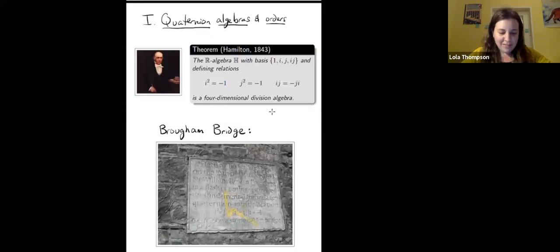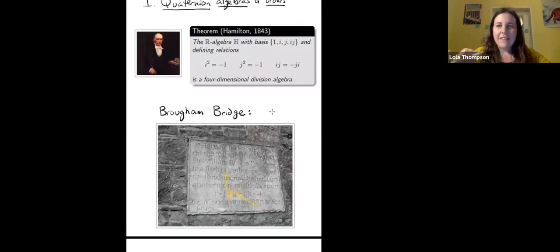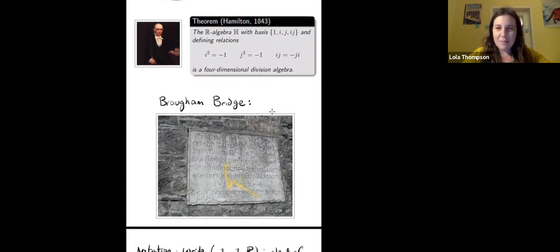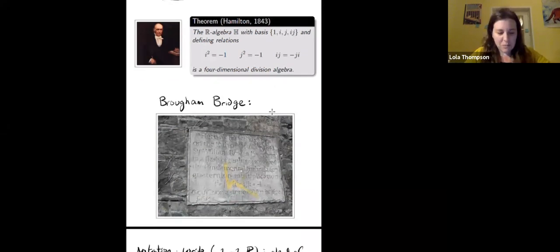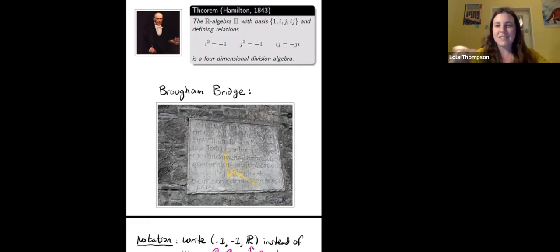There's a nice story here. Hamilton was having a hard time figuring out how to multiply the quaternions, and then the idea came to him when he was crossing a bridge in Dublin called Broom Bridge. To this day, if you go to Dublin — there was an automorphic forms workshop there around 2012 or 2013, and a bunch of us took several buses to the outskirts of Dublin — you can see a plaque on the bridge that says: 'Here as he walked by on the 16th of October 1843, Sir William Rowan Hamilton, in a flash of genius, discovered the fundamental formula for quaternion multiplication.' So if you like mathematical tourism, you can go check it out next time you're in Dublin.